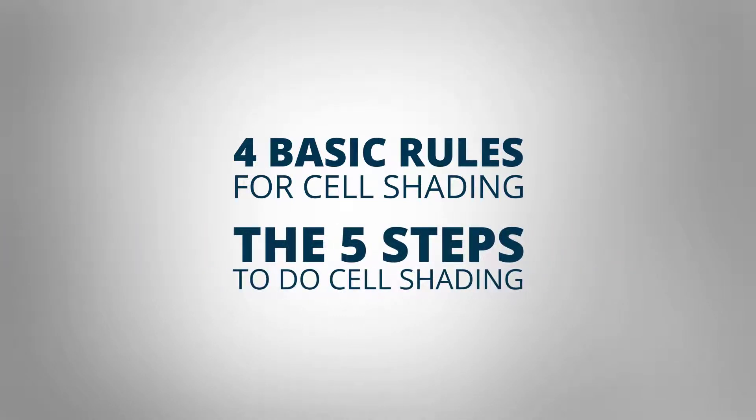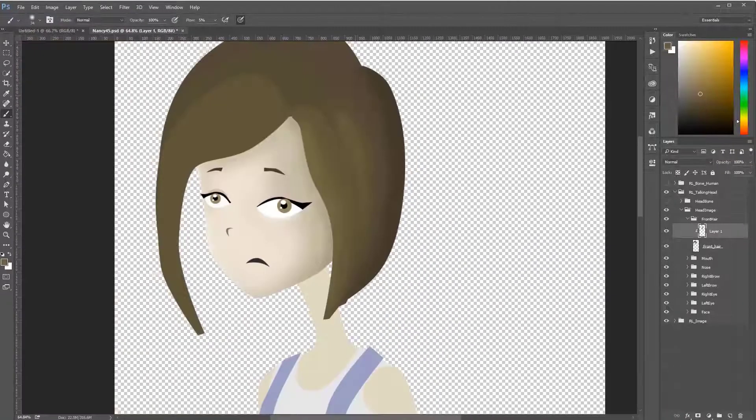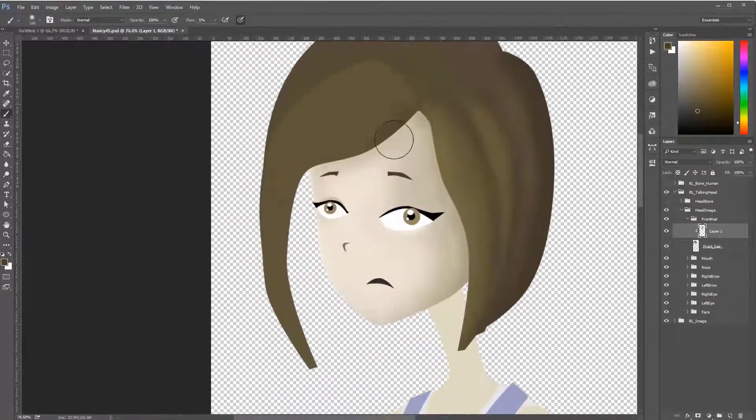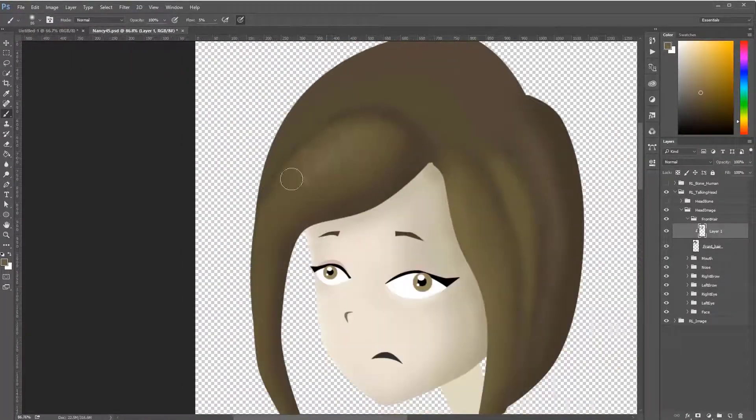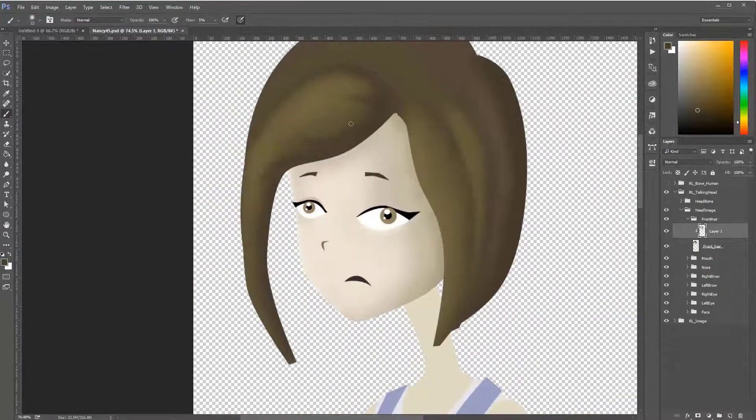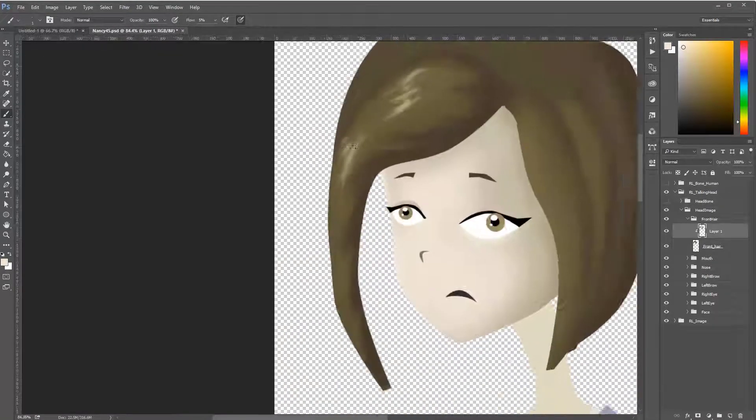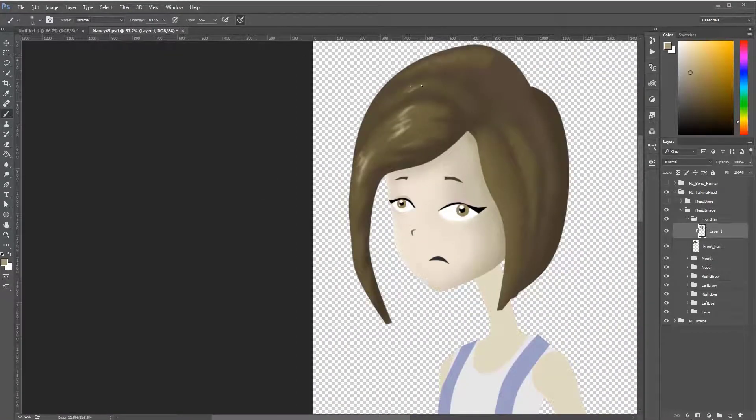Hi, this is Mark Diaz for 2danimation101.com and in this short video, I will show you how to improve your images using Photoshop and Crazy Talk Animator.